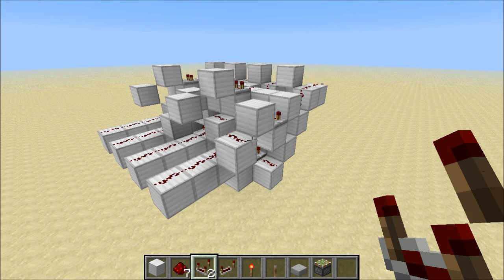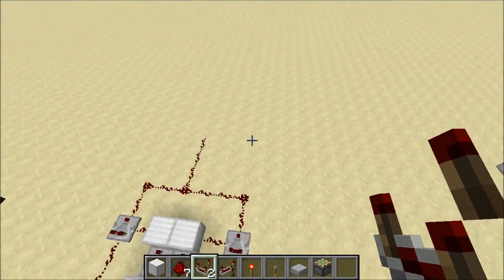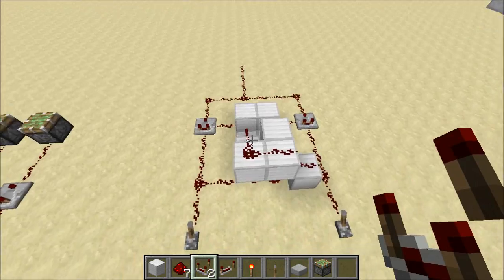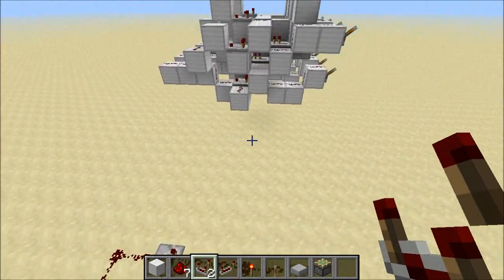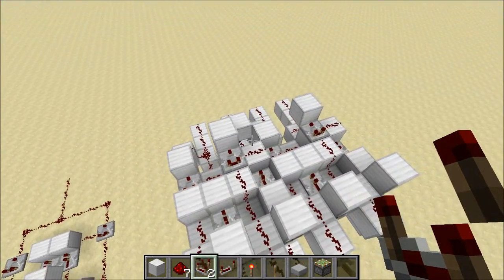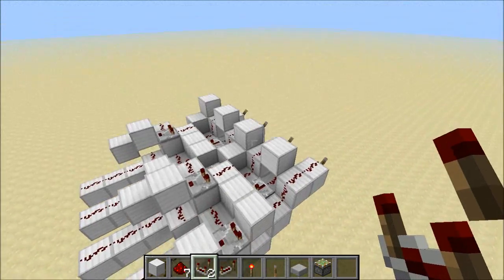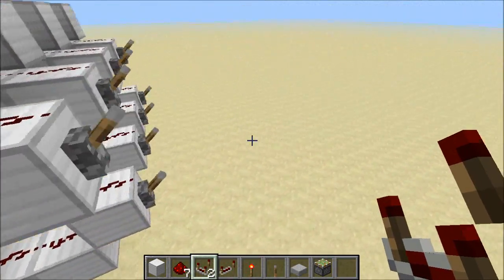Hey guys, Proper English here. In my comparator video the other day, I showed you an XOR gate using the new Redstone comparator. I told you that I wanted to make that two-wide, and so that's exactly what I've done, and it's what we're going to take a look at today.